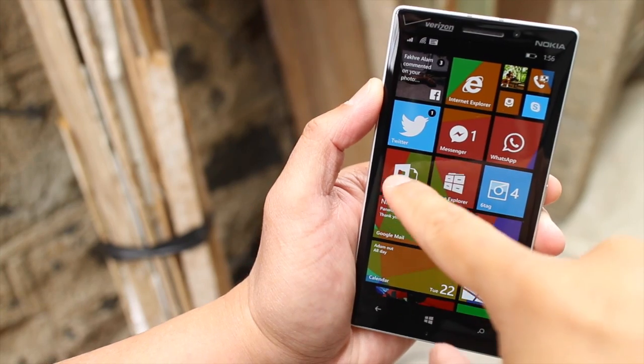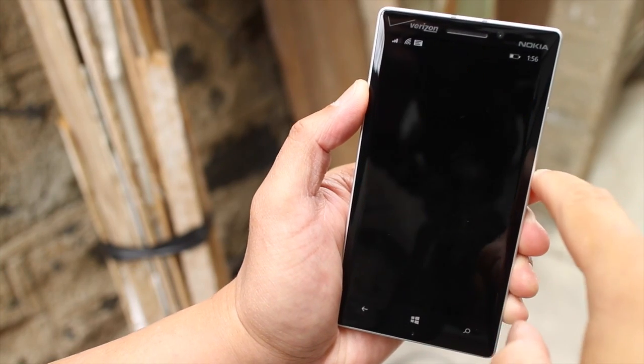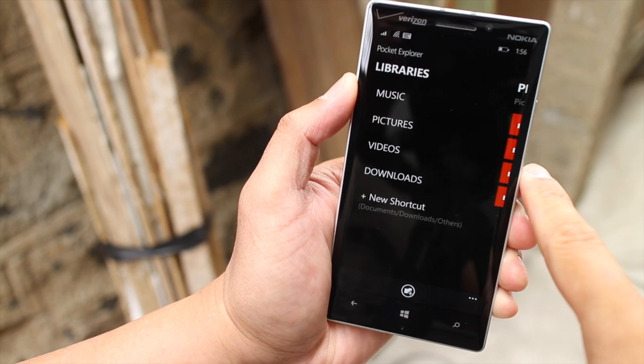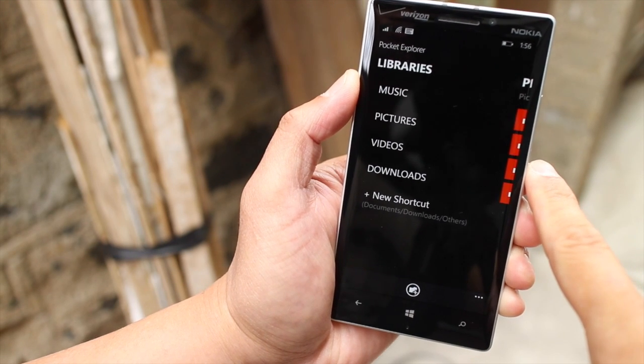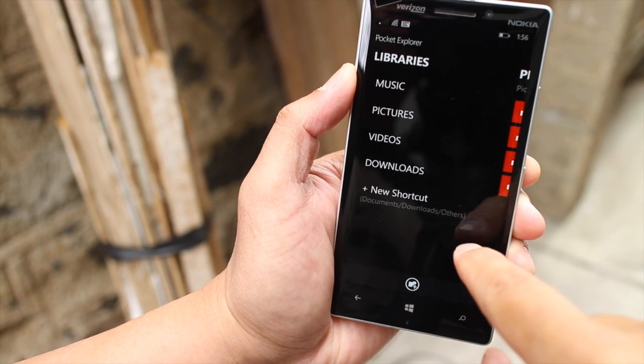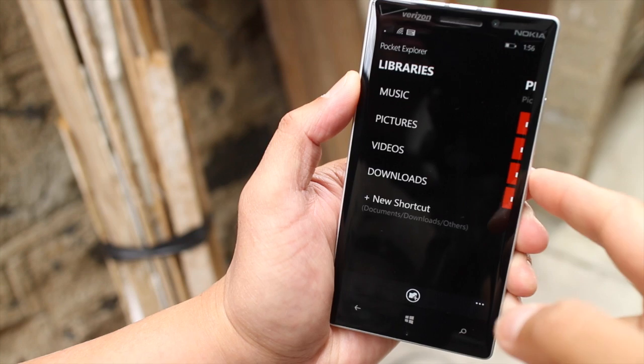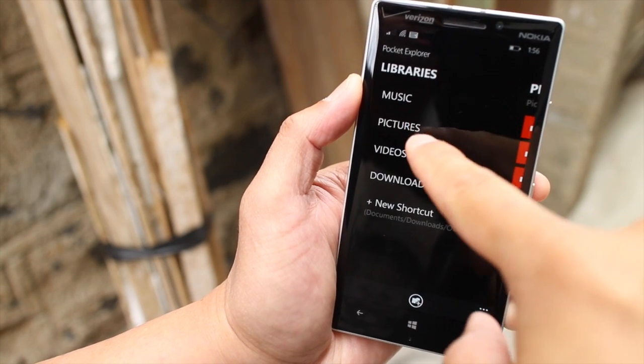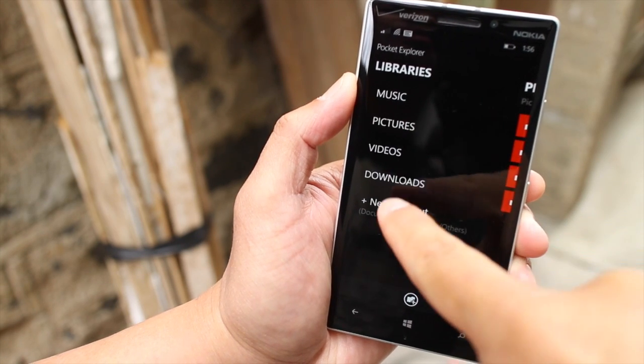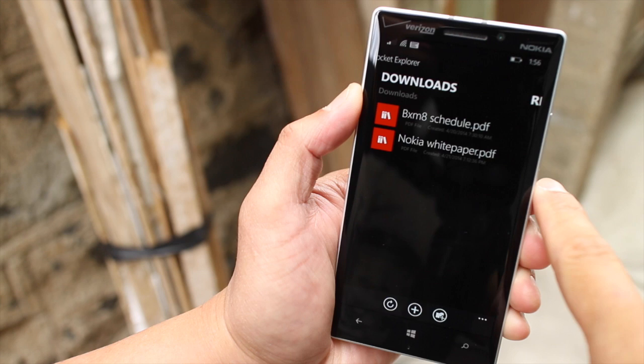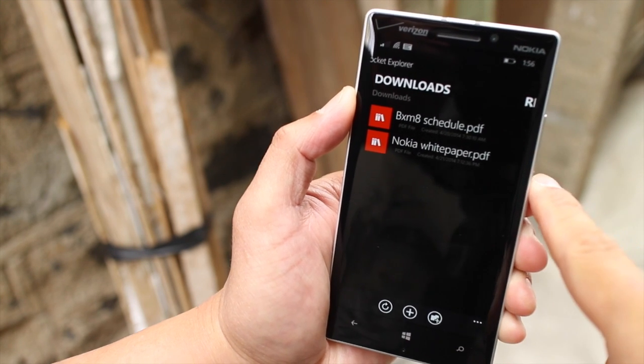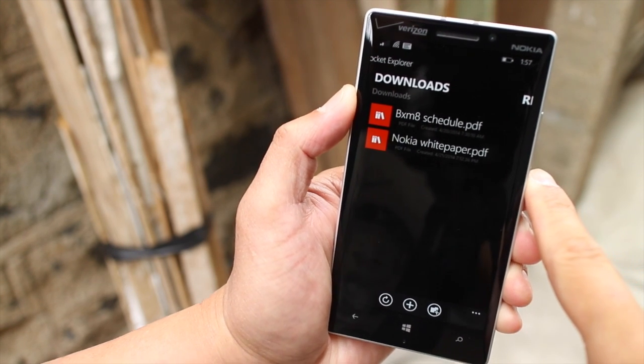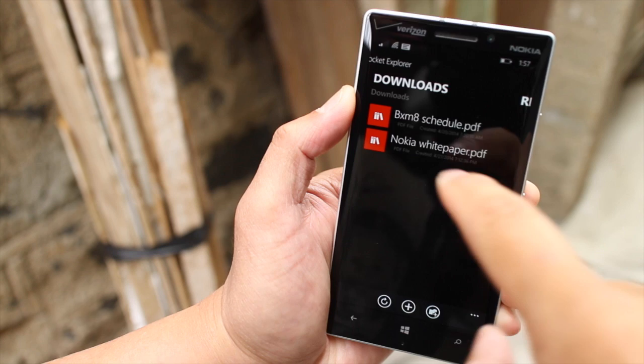The next app that we're taking a look at is Pocket Explorer. It looks cleaner. It does the same thing as move, edit, rename, things like that. So here's the library. You have music, pictures, videos, and downloads. Let me click on the downloads folder and you'll notice the two files that I've downloaded from Internet Explorer.